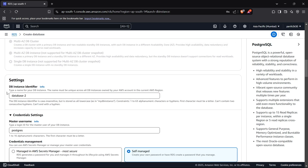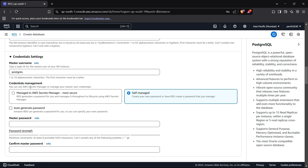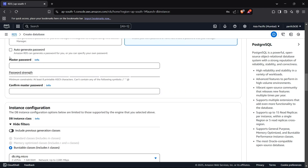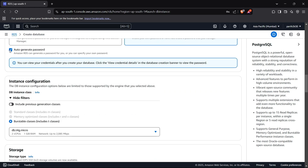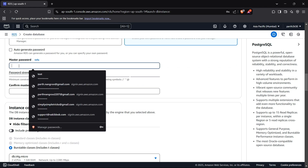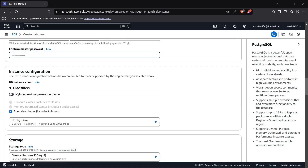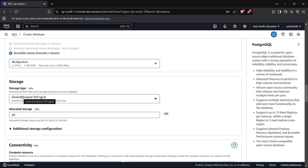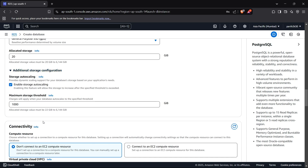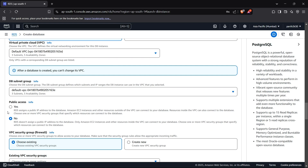For the DB instance identifier, I'll keep it as 'database-2'. For the username I'll keep it as 'postgres', and for the password I'll write one myself — something like 'programming knowledge'. Now we can move forward and allocate 20 GB of storage. We'll also allow public access to the database so we can access it using Python code.